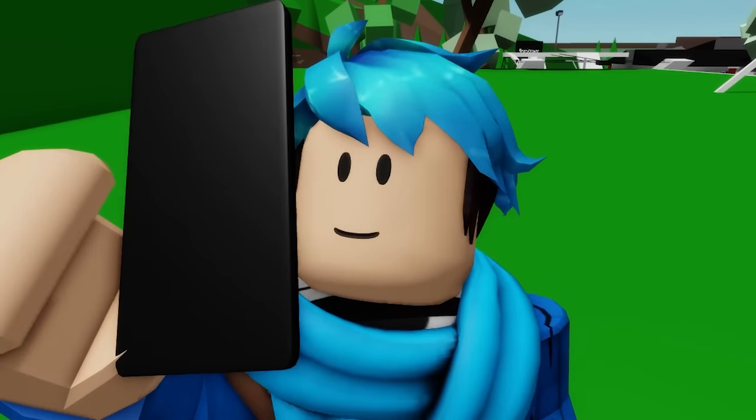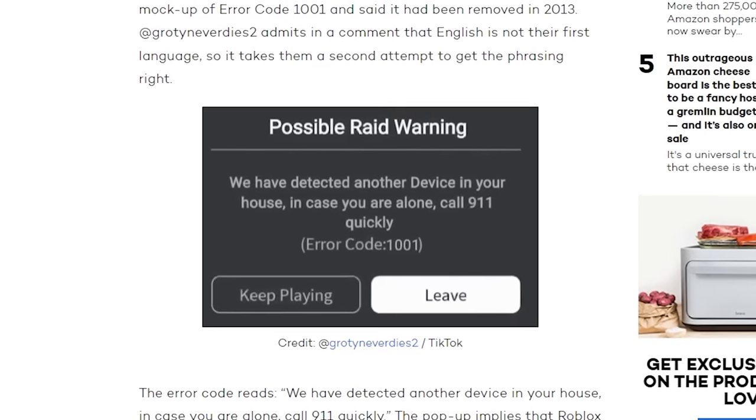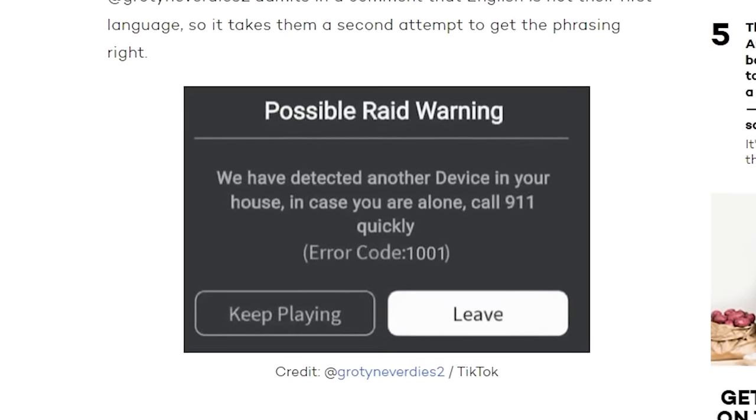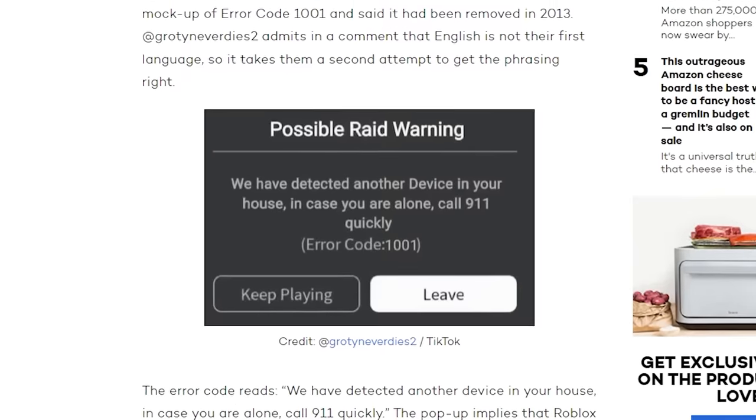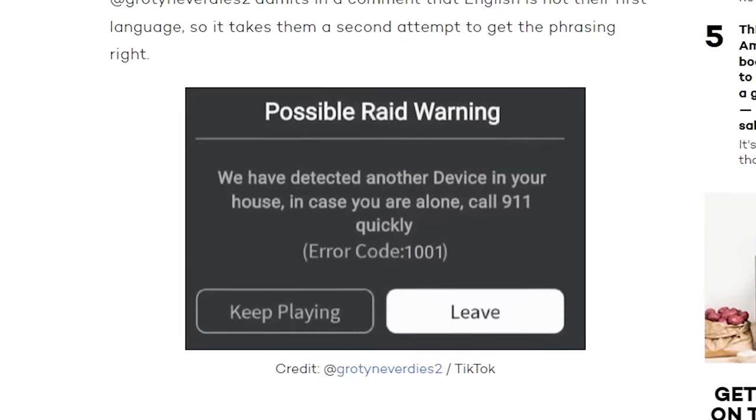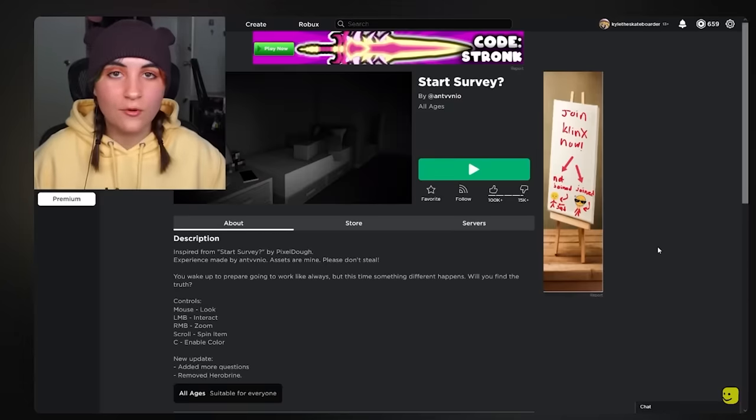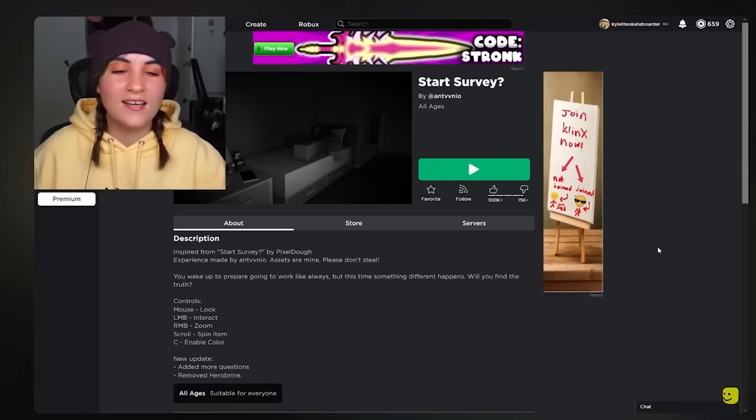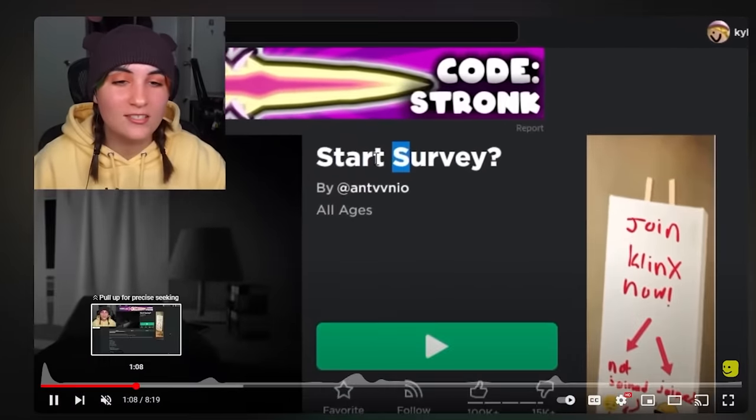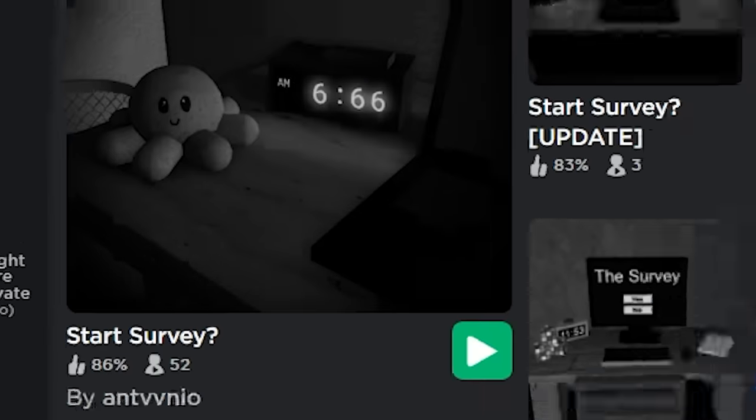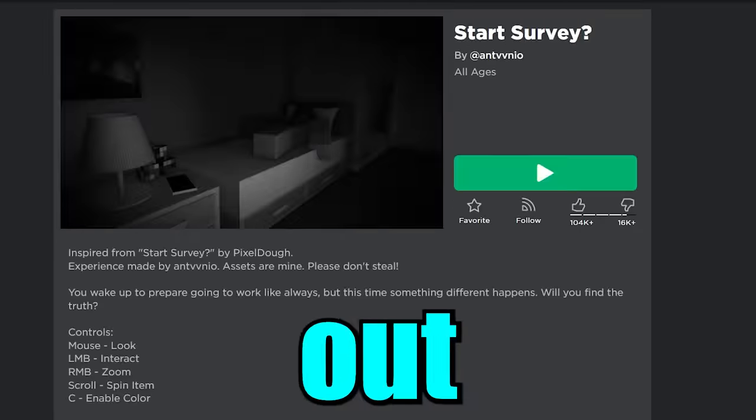I'm going to be honest, this message is kind of scary. And then there's even this one right here. Possible raid warning. In case you are alone, call 911 quickly. But is this image real? Well, according to Sariberry, you can actually get error code 1001 in this survey game. I believe this is the game right here. Let's try it out.